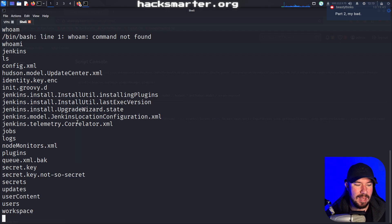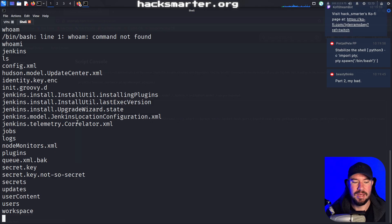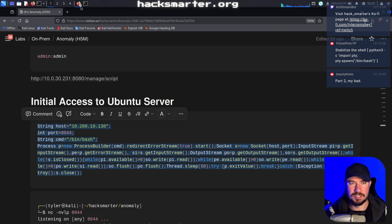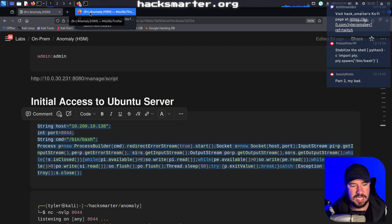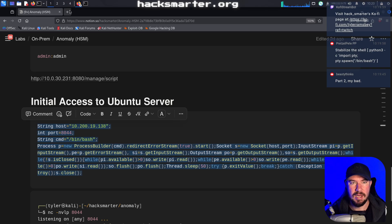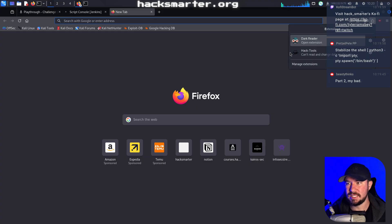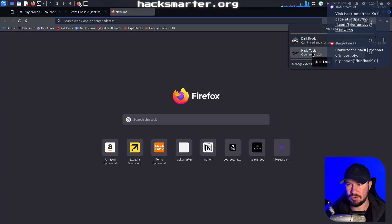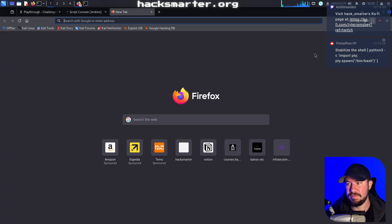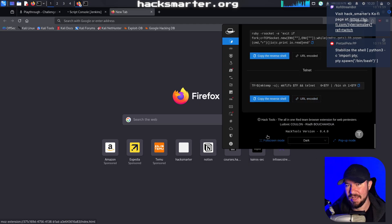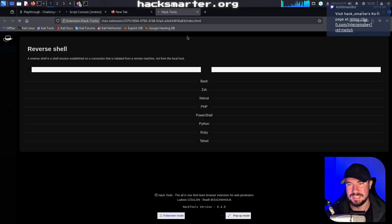I always forget the syntax for shell stabilization. There are multiple things you have to do — you could just stabilize it with Python, but for a full stable shell there are actually a few different steps. There is an extension for Firefox as well as Chrome called Hack Tools. It's open source, you can download it, and I absolutely love this extension because it helps me remember the syntax.